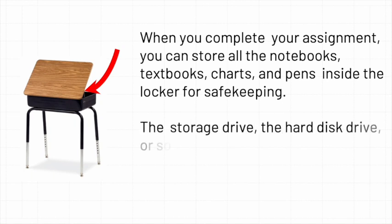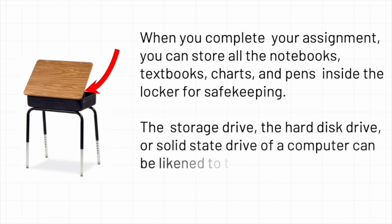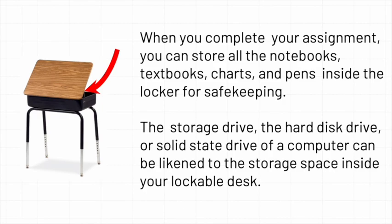The storage drive, the hard disk drive, or solid state drive of a computer can be likened to the storage space inside your lockable desk.